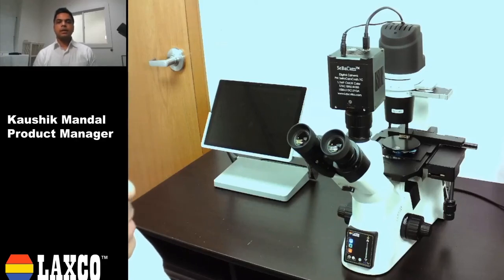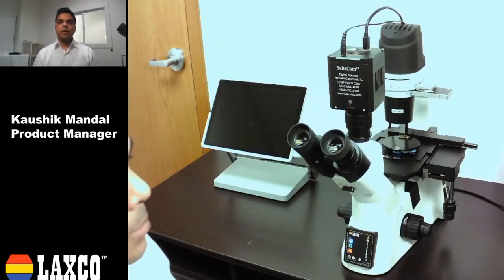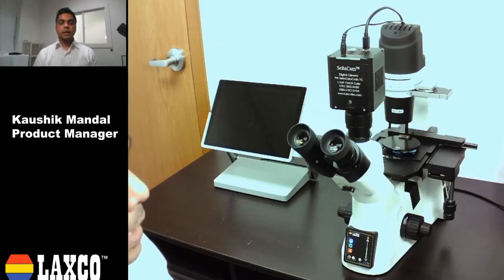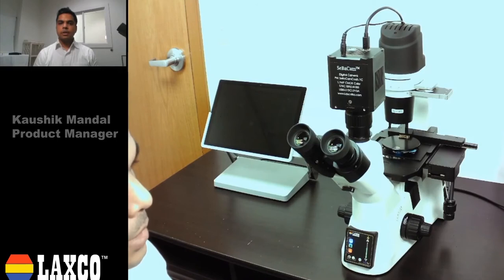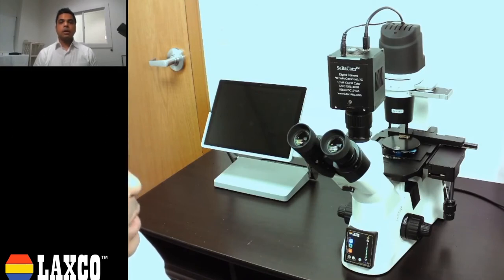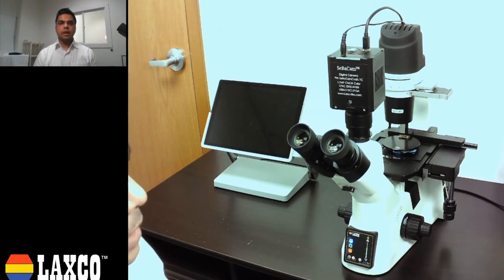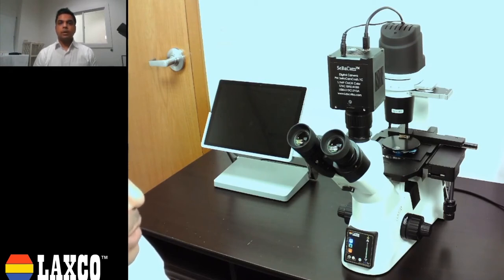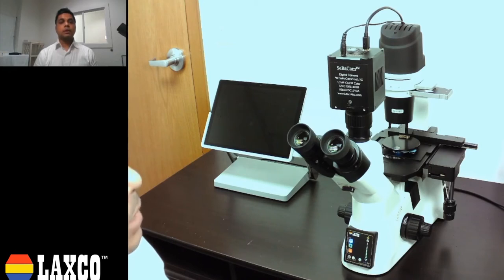Hi, I'm Cash. I'm the product manager here at LAXCO Microscopes. Today I'm really excited to talk to you about our new fluorescent inverted microscope, the SLI3 Pro. Today we will redefine fluorescence microscopy.